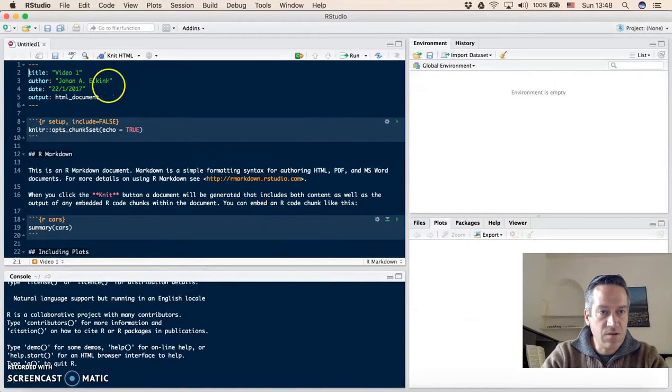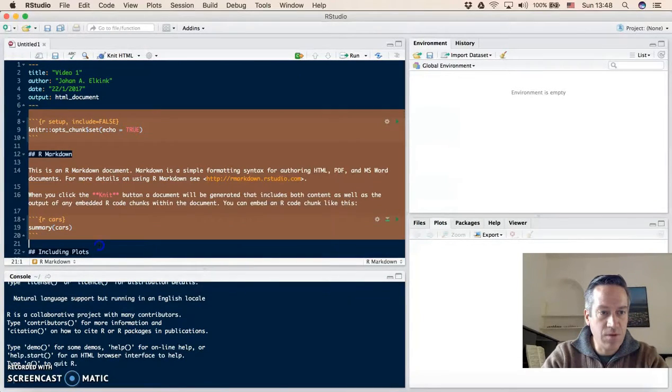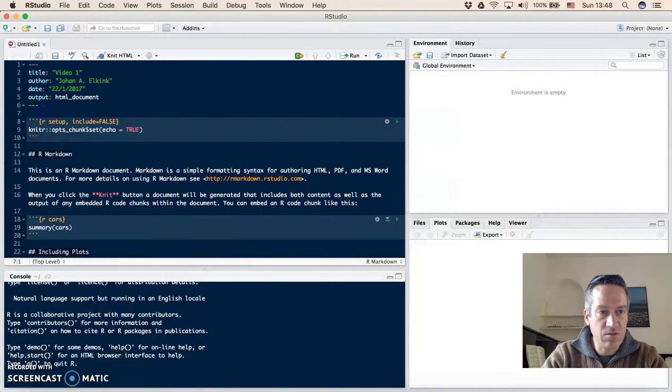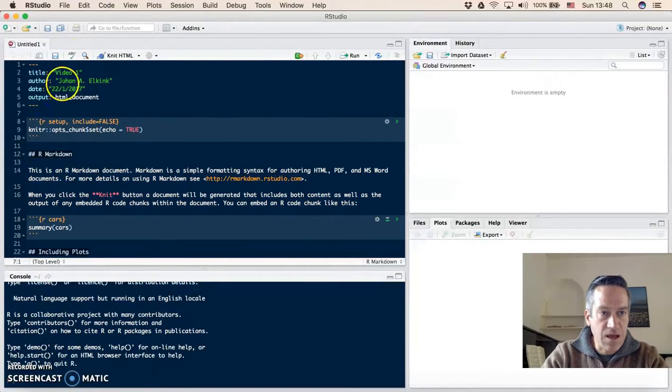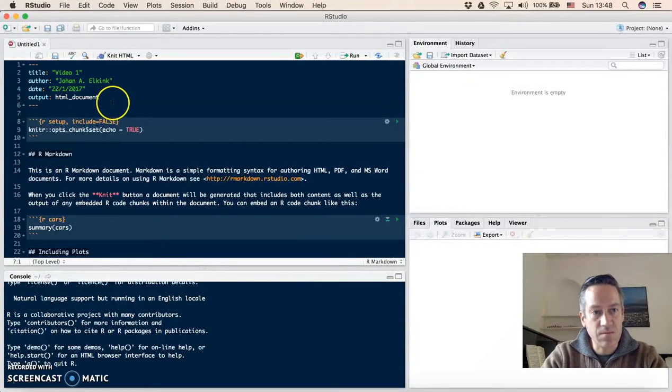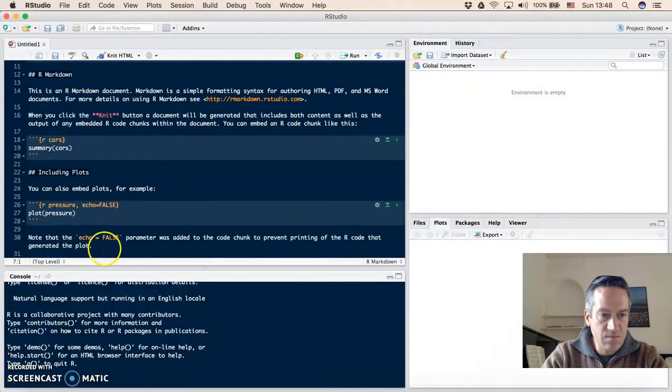And you will see here a new screen opening with some example markdown code that we don't really use, and the title here and the author name. So we can remove all this nice samples.